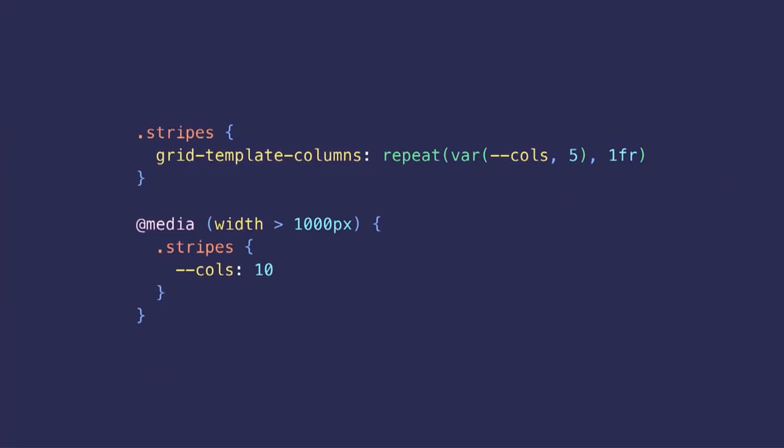And additionally, the grid implementation makes it a lot nicer to build a responsive structure. Here, for example, we have a mobile-first approach where we define five columns by default. And then when the viewport is wider than a thousand pixels, we update the template to define ten columns instead by simply increasing our custom property inside a media query.